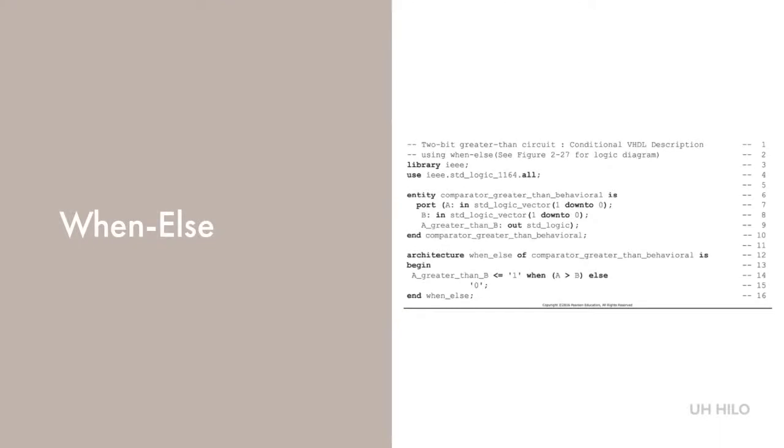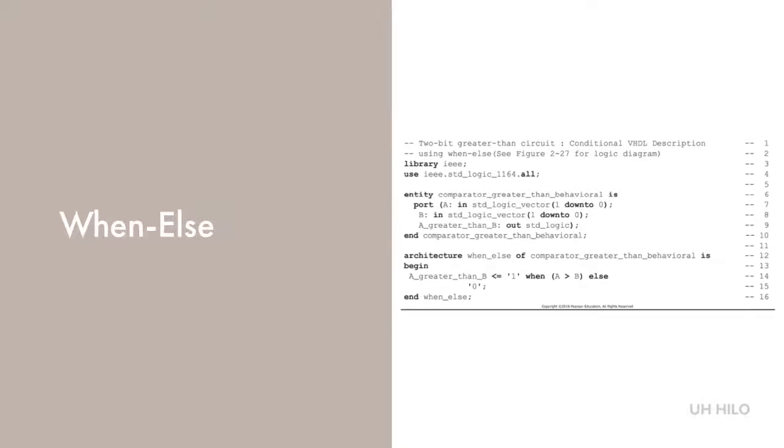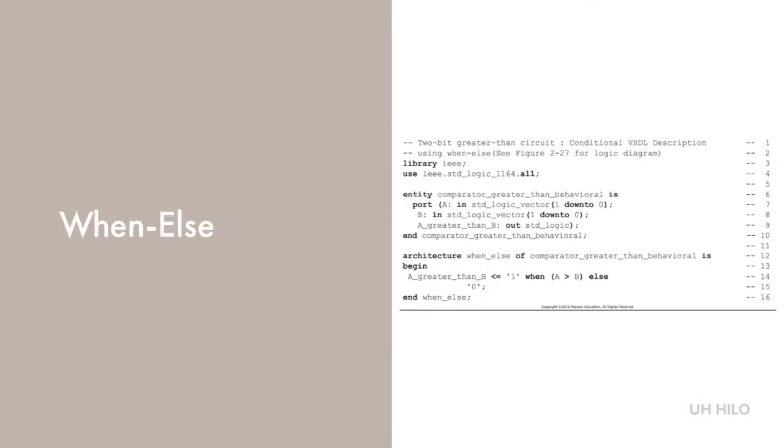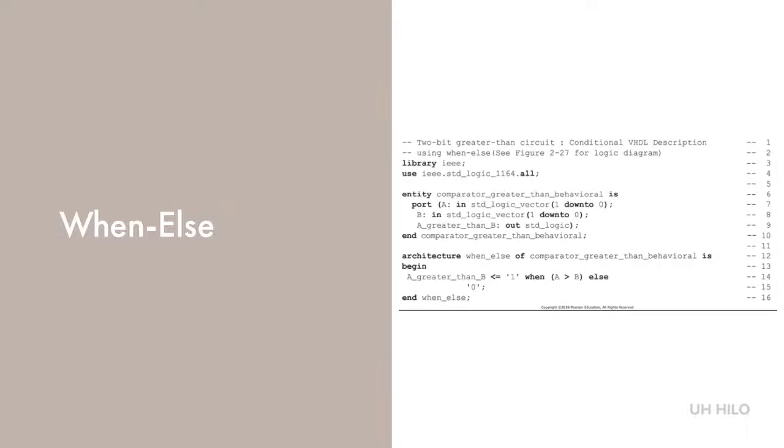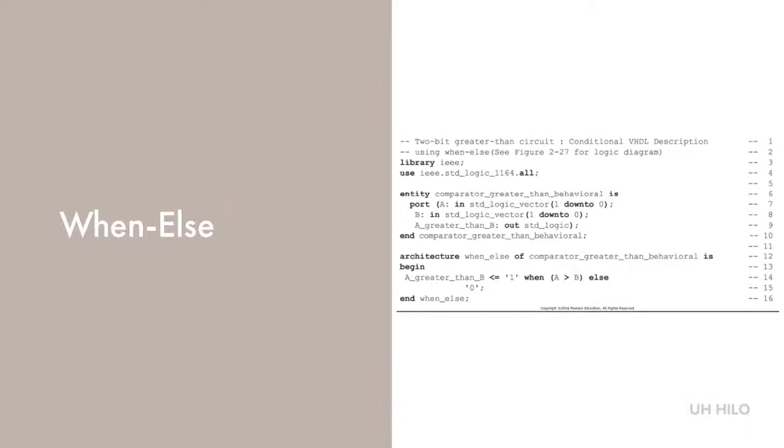In this example, instead of using Boolean equations, we can use a WHEN ELSE statement as a behavioral model. This describes the behavior of the circuit. That is, the output is 1 when A is greater than B and 0 otherwise. Whenever A or B changes, the WHEN condition is re-evaluated and the output gets assigned appropriately.